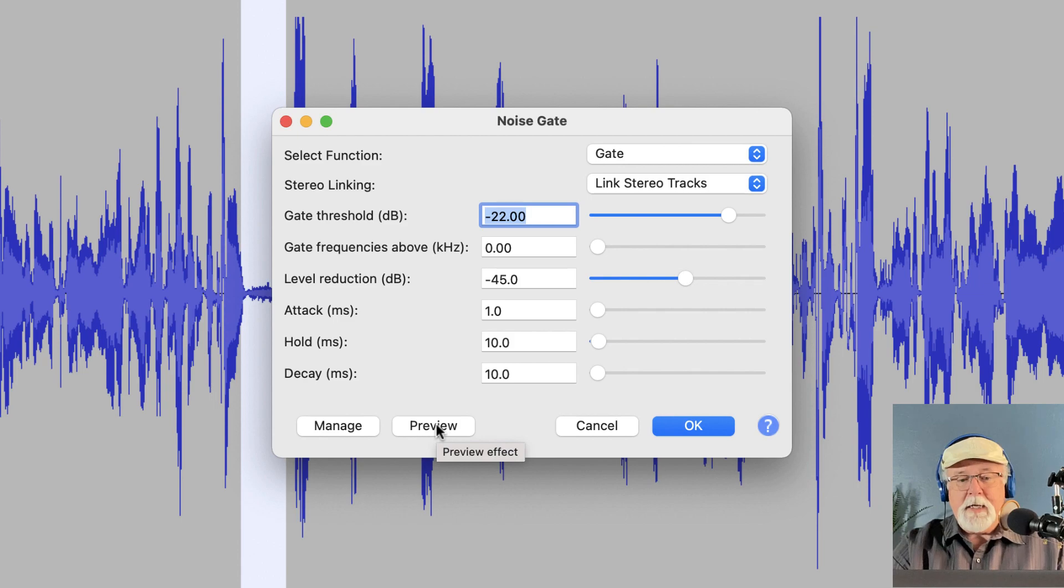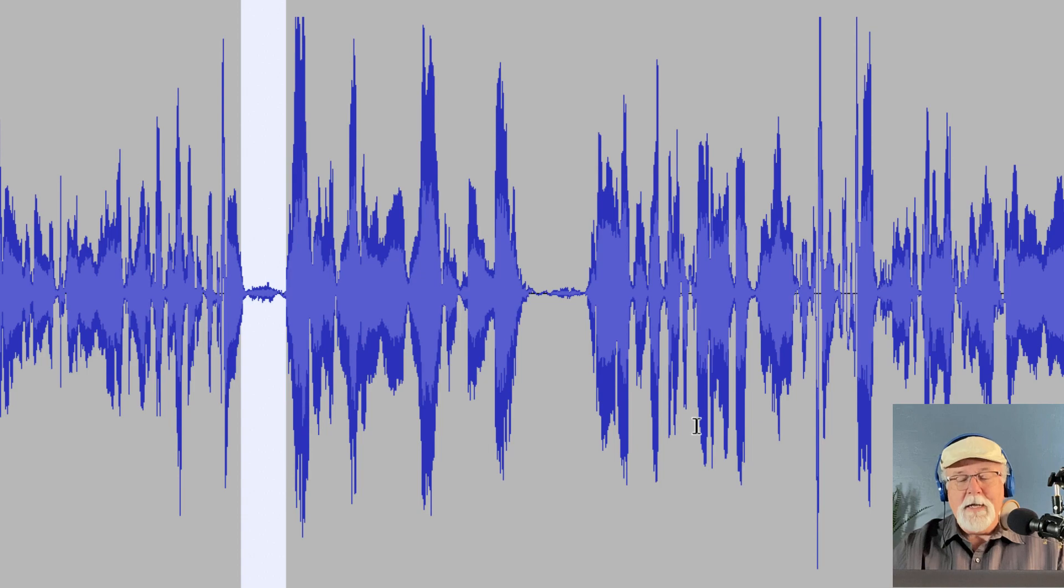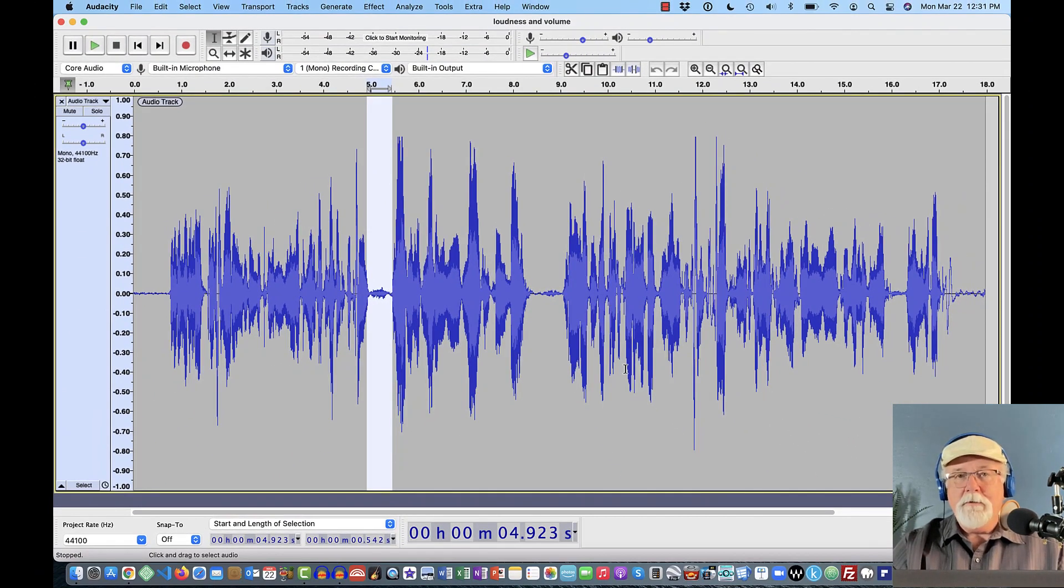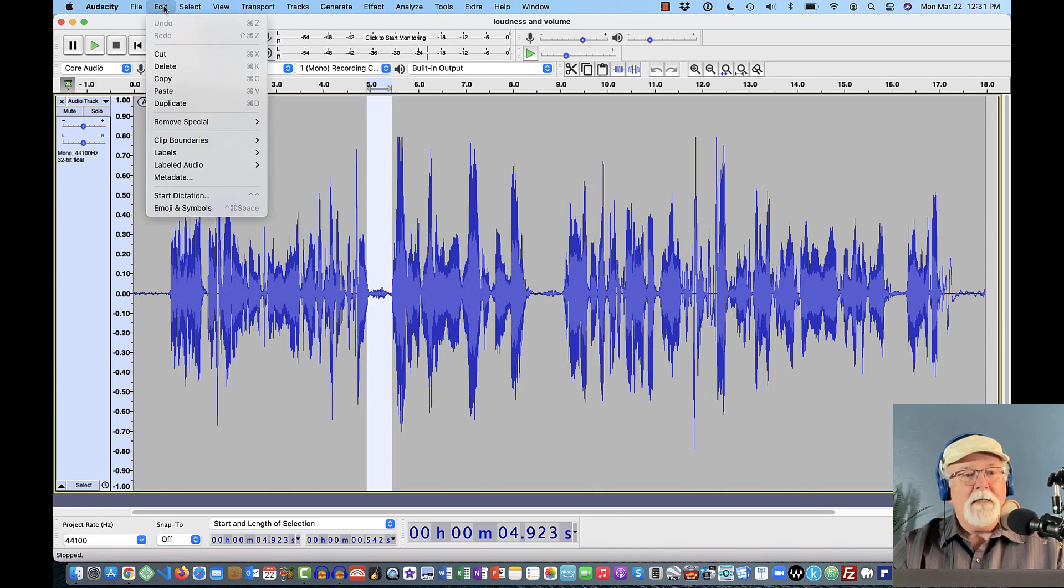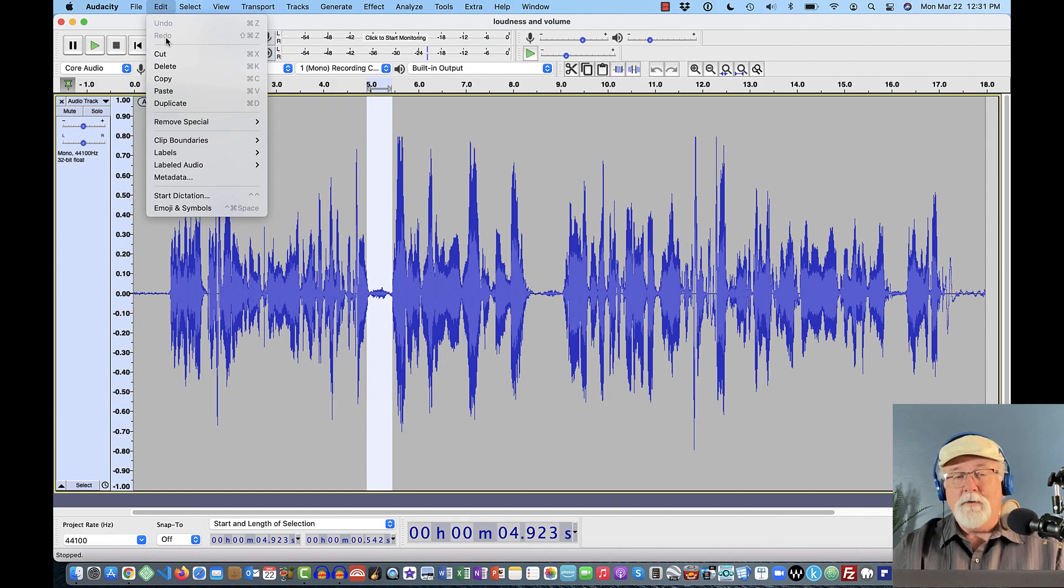So then I came through here and I hit OK, and of course it didn't do anything. And that got me kind of worried. Well, then I tried to undo the noise gate and there was nothing to undo. If I come up here to the Edit command, this is where I should be able to undo my last command. Well, it never applied the noise gate. It just isn't working.